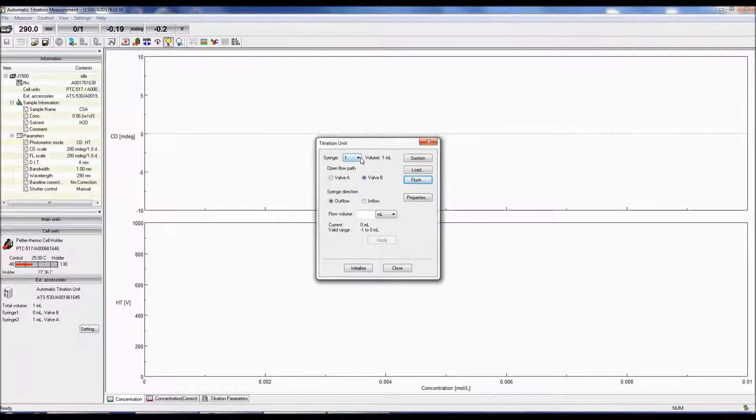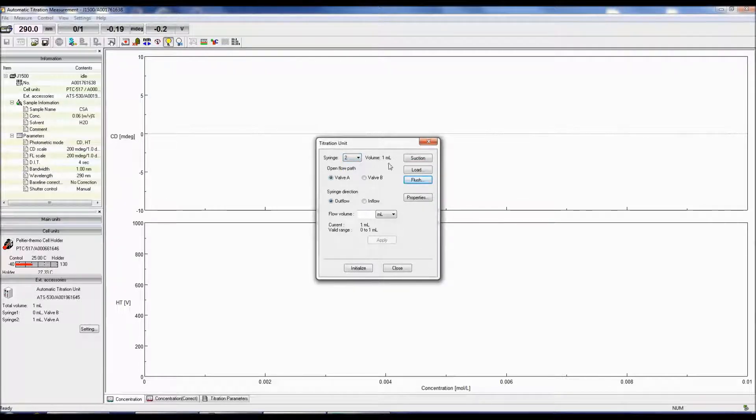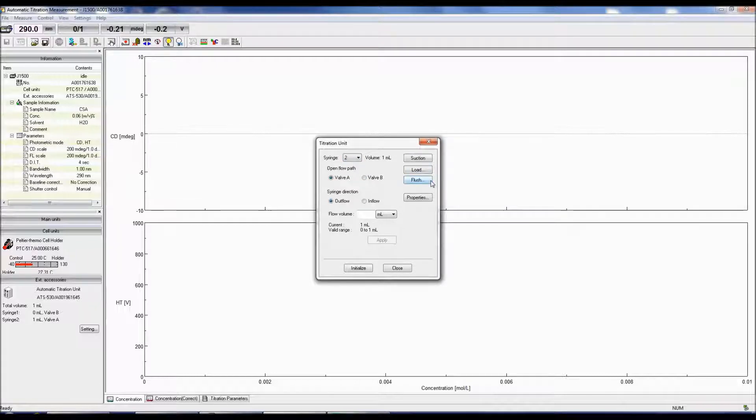Repeat the flushing process on Syringe 2 by going back to the Main Titration Unit menu, selecting Syringe 2, and then selecting Flush.